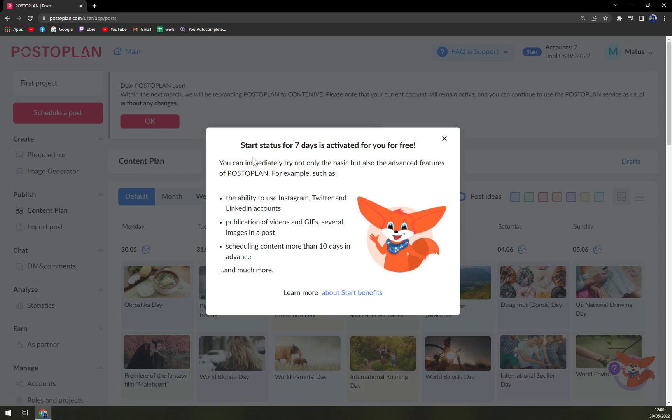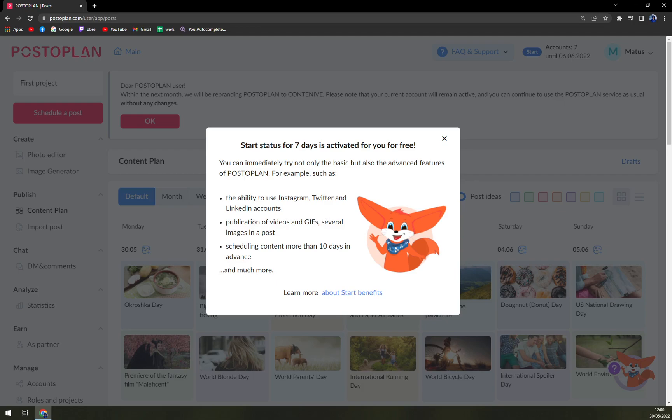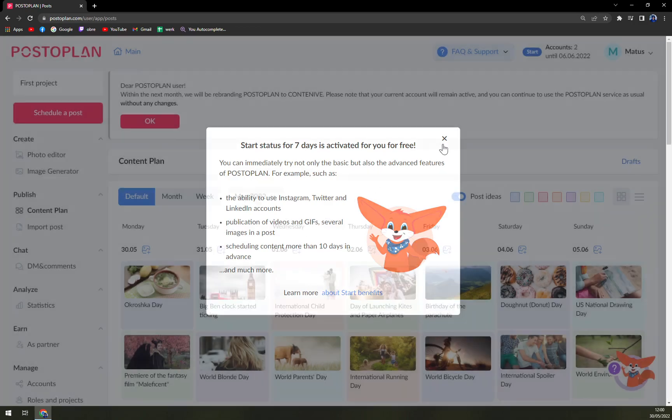Start status for 7 days is activated for you for free. You can immediately try not only the basic but also the advanced features of PostoPlan, for example such as the ability to use Instagram, Twitter, and LinkedIn, and many many more.